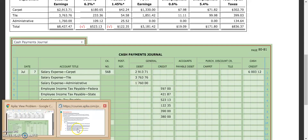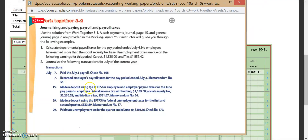Next up, we need to record our employer's payroll taxes for the pay period ended July 3rd, memorandum number 55. I'm going to pause on that one and we'll do that in our next video. I'll meet you over there in part two.